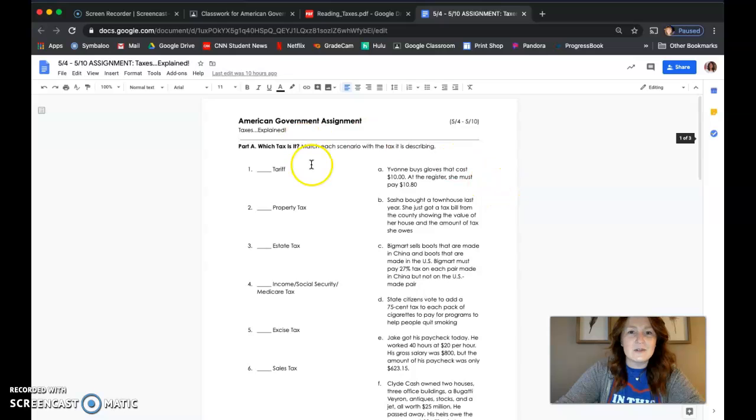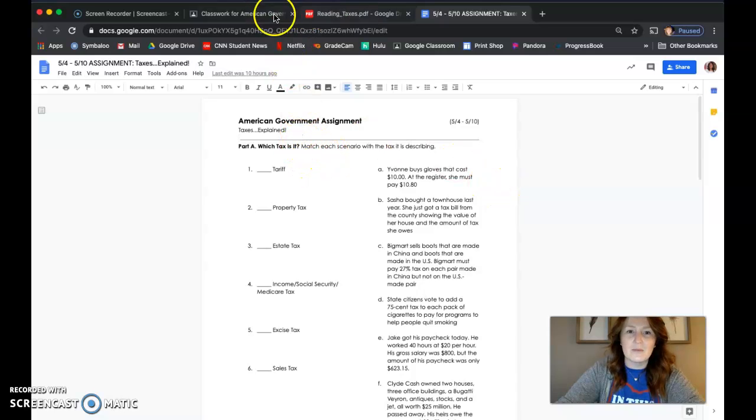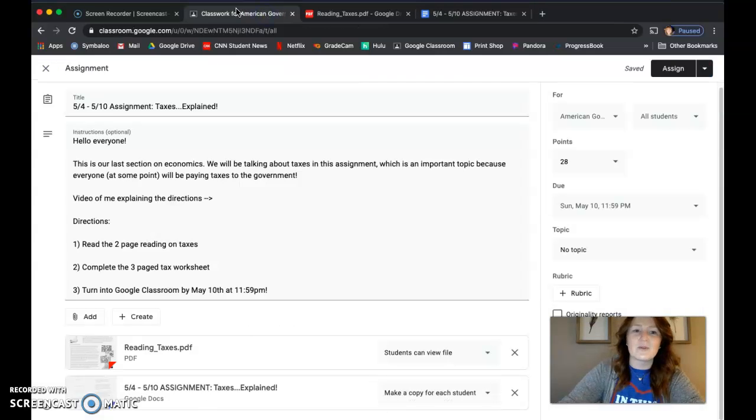In total, there's 28 questions. I just made each question worth one point, so this assignment will be worth 28 points.